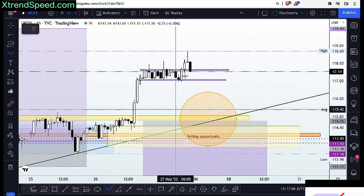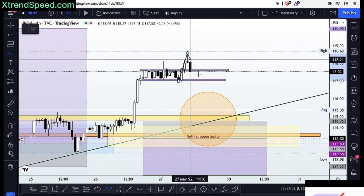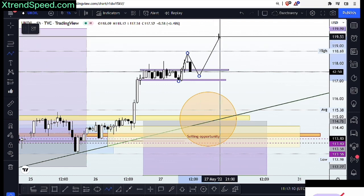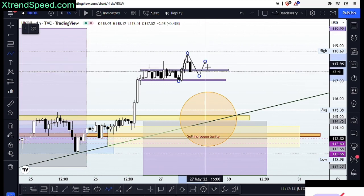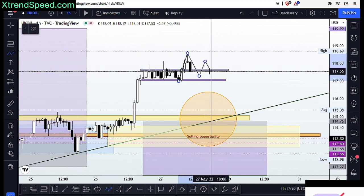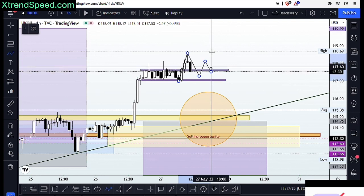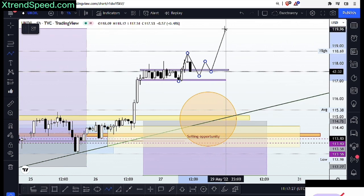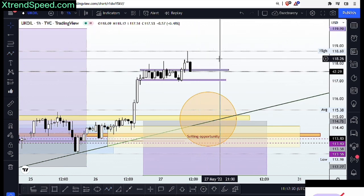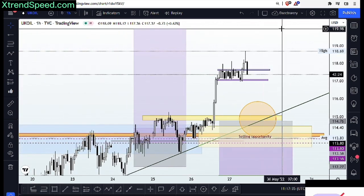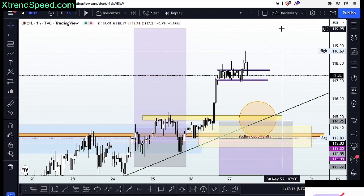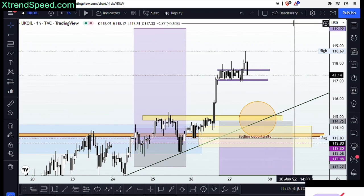Price could probably do a retest into this area before we see a trend continuation to the upside. If that happens — if price comes back into this area and breaks above one more time — we want to look for a retest on a lower timeframe, say the 5-minute or 10-minute chart, to look for an opportunity to add one position. Our take profit target still remains at $120 on UK Oil.